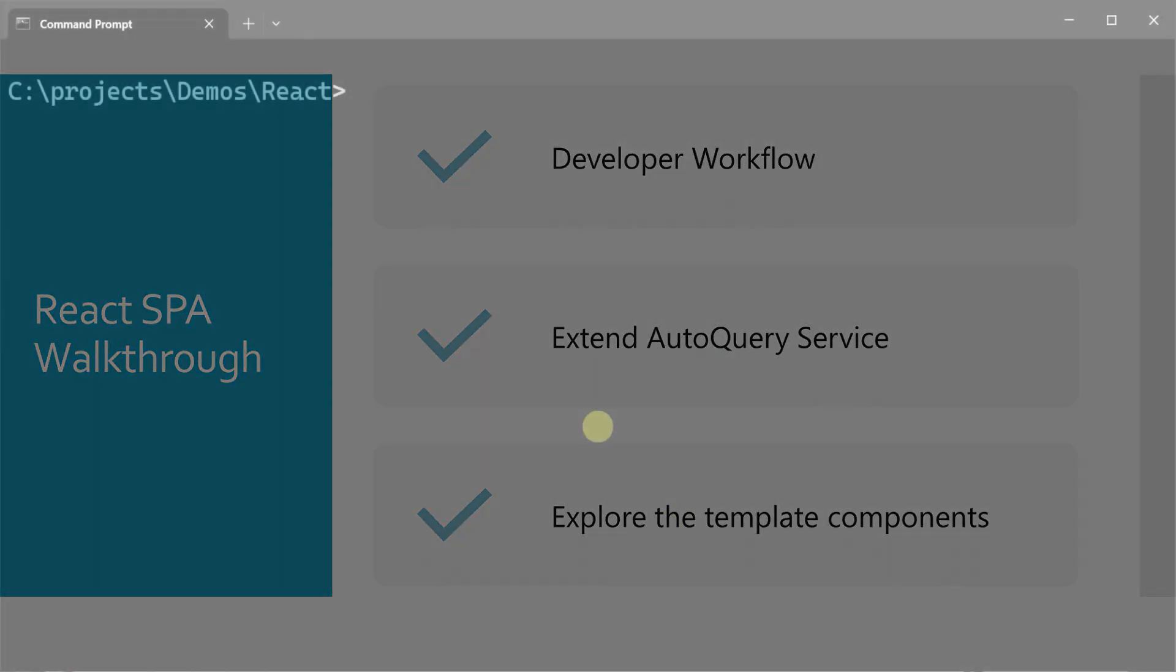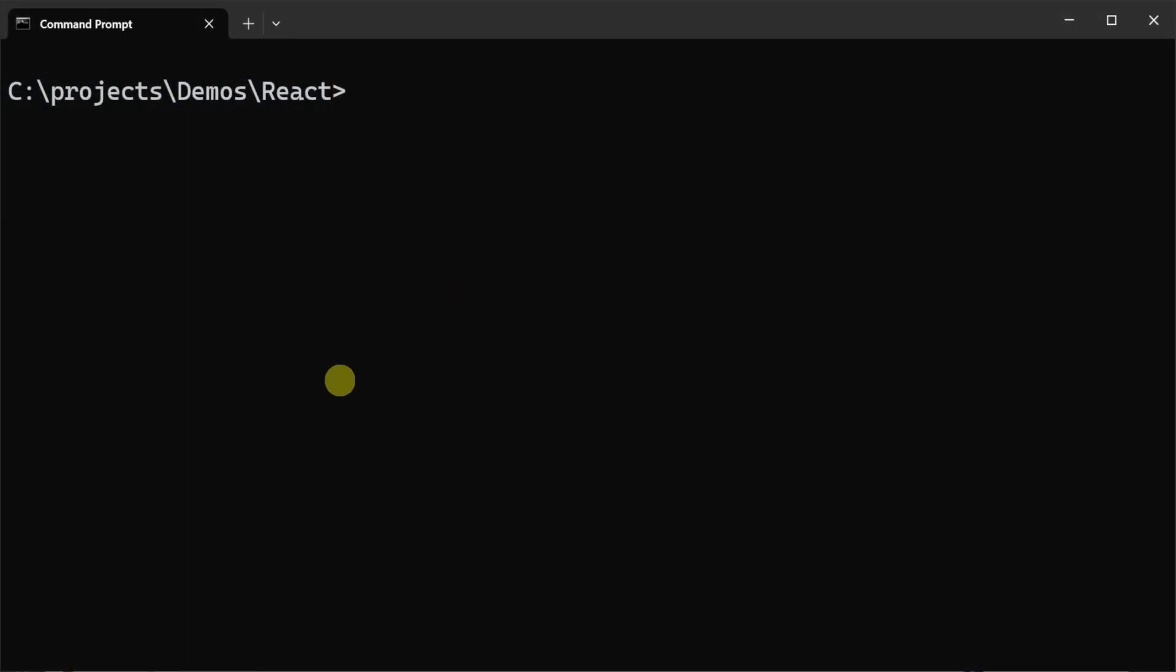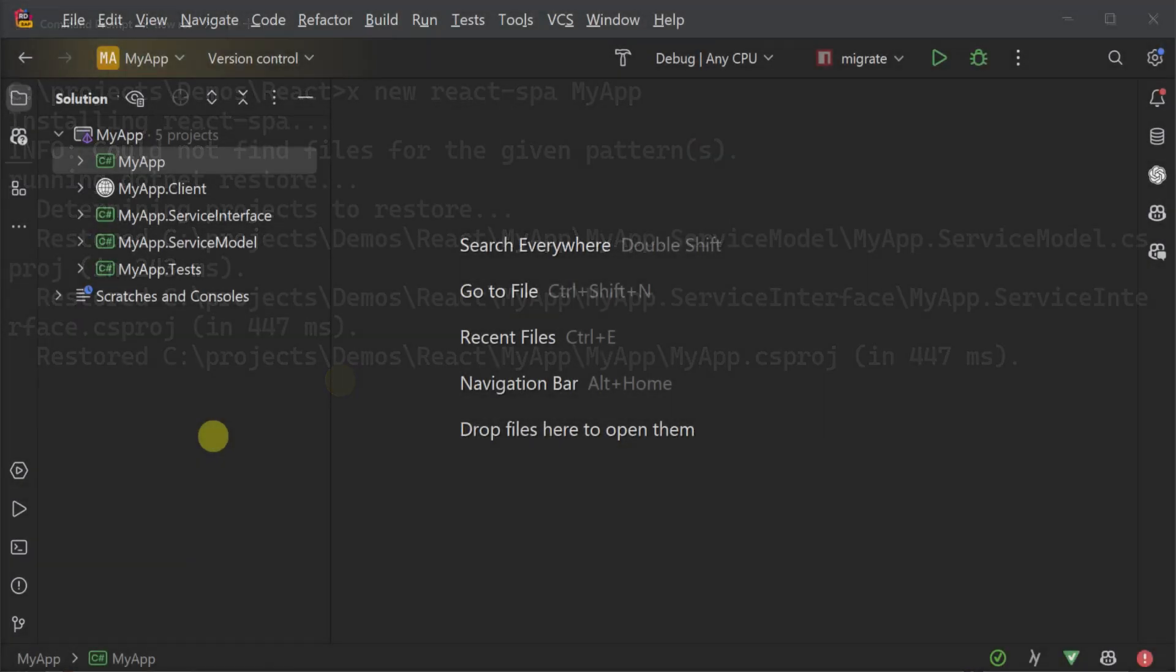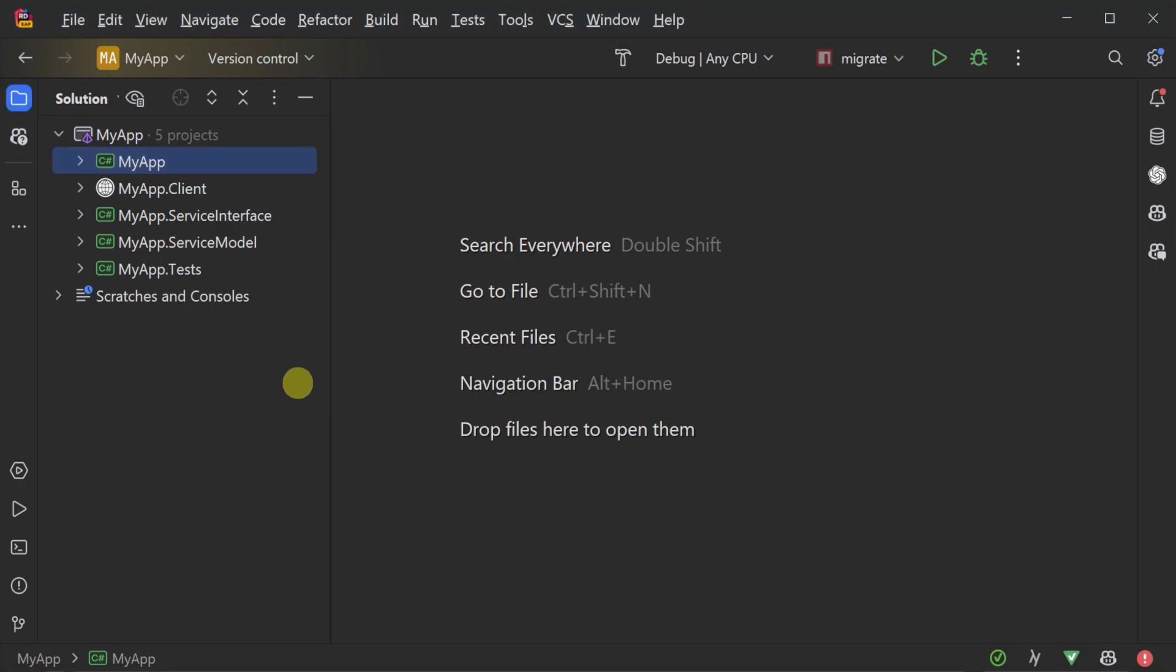To get started with the React SPA template, we can use the servicestack.net x tool along with the command 'x new react-spa myapp'. This will create a new solution in the myapp directory with the usual four projects found in ServiceStack templates.